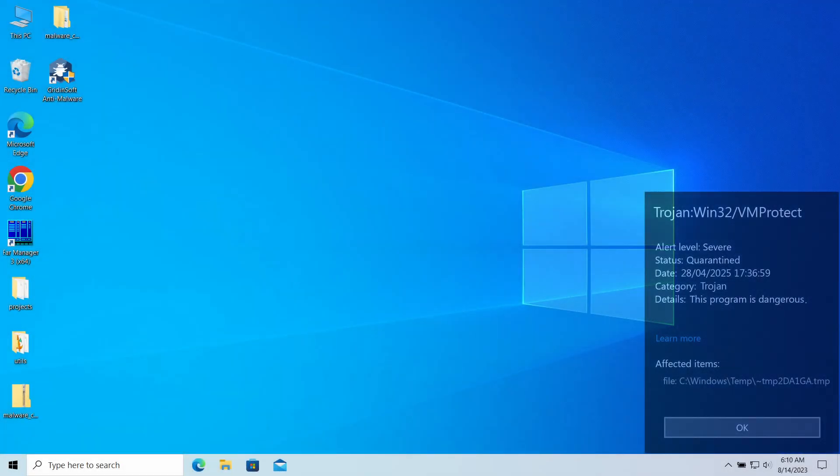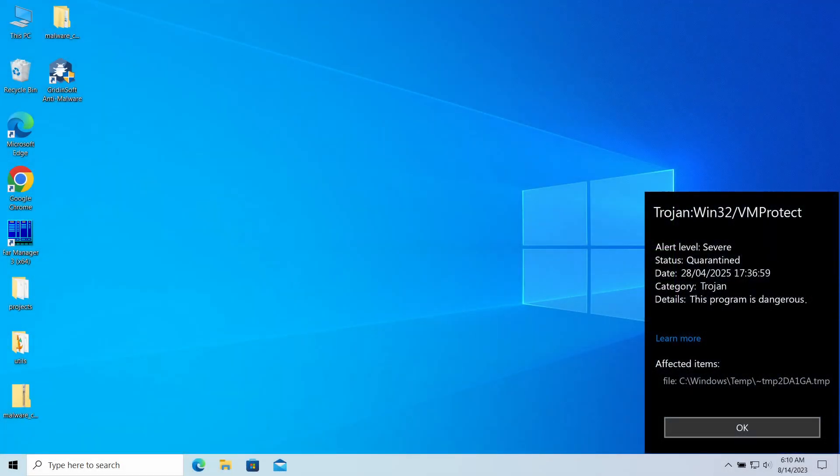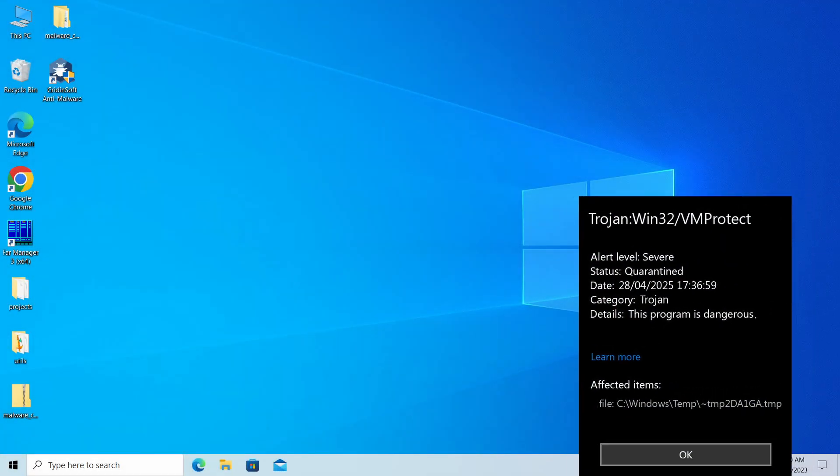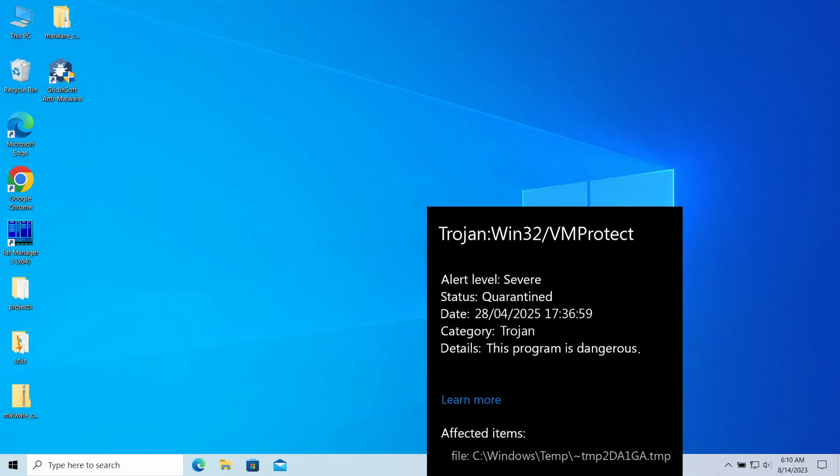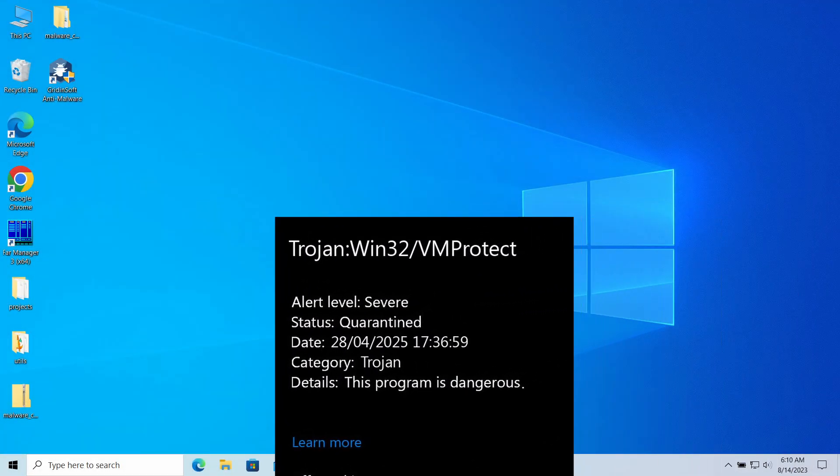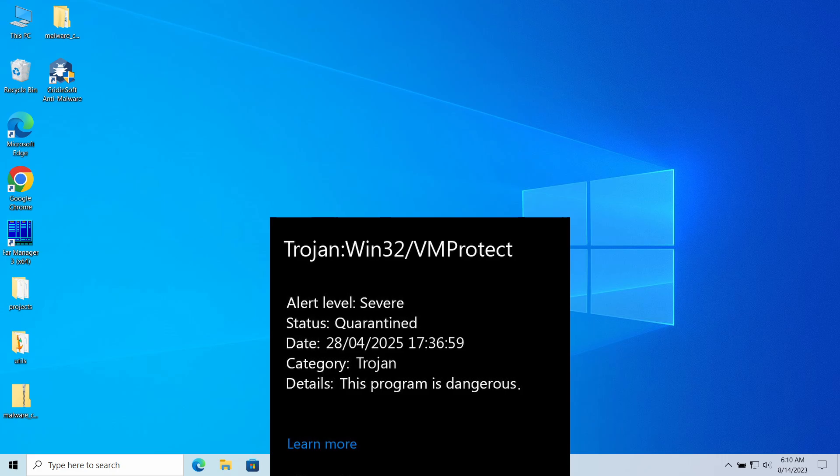Trojan:Win32/VMProtect is a detection of Microsoft Defender that you can see popping up in the system. This detection is a marker of a malicious activity that can end up with spyware injection or hackers gaining remote access to the computer.